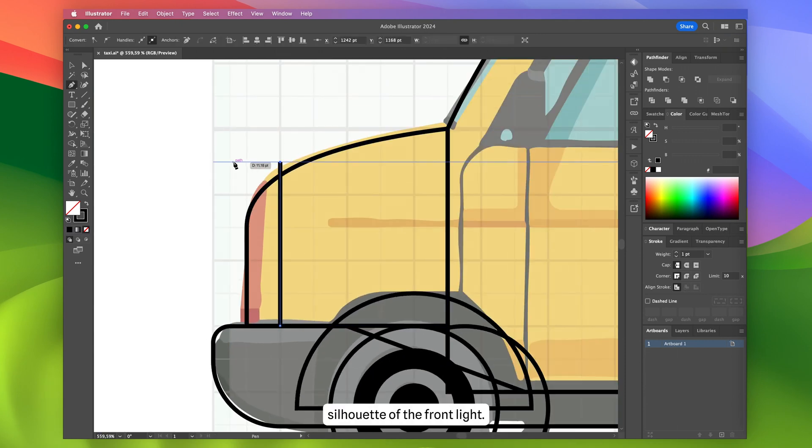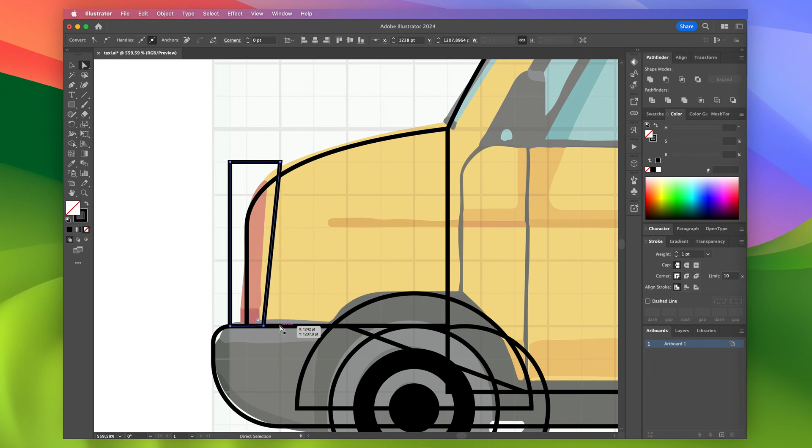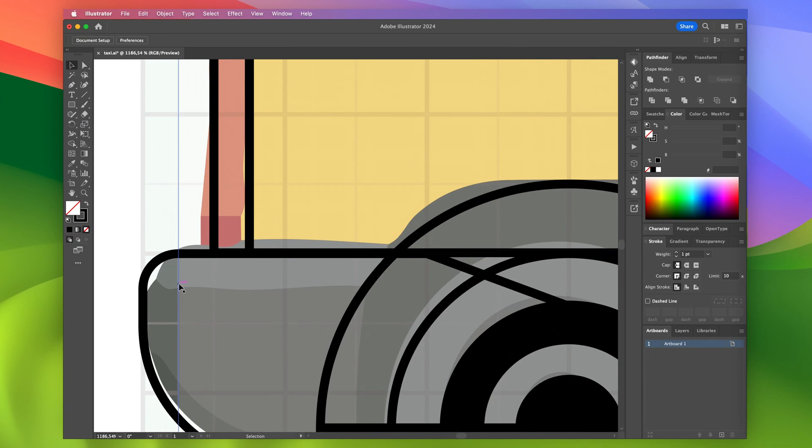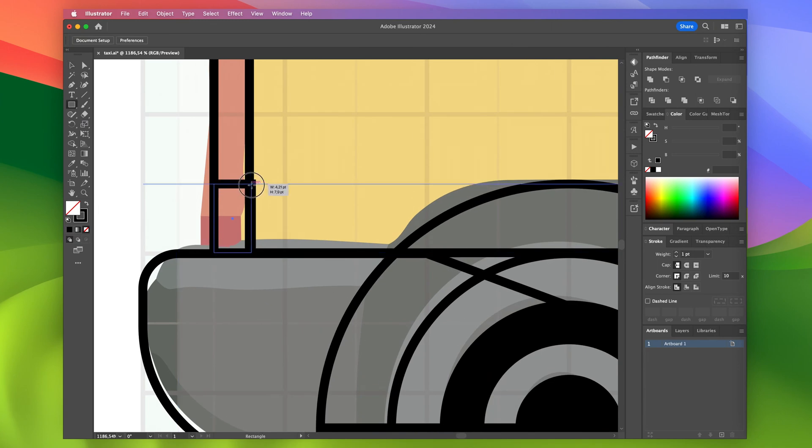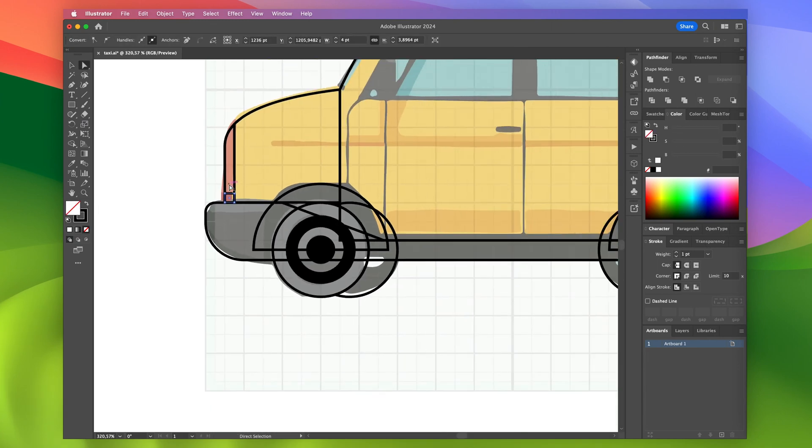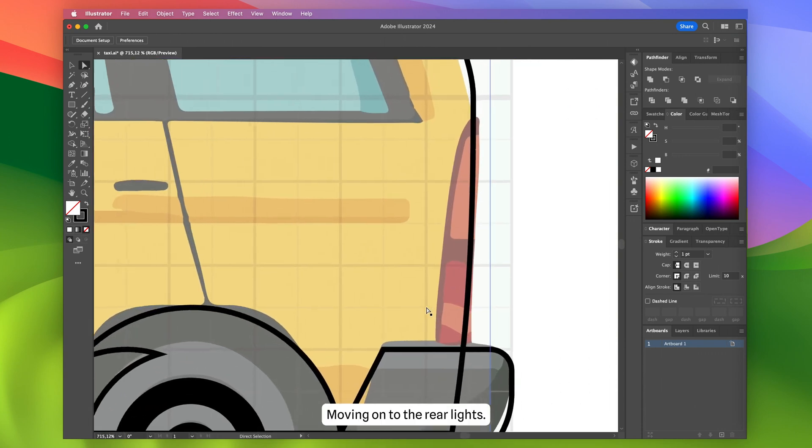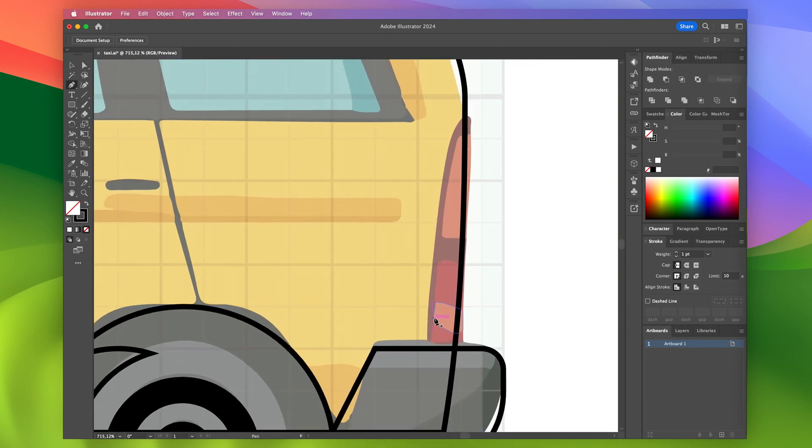Drawing the silhouette of the front light. Moving on to the rear lights.